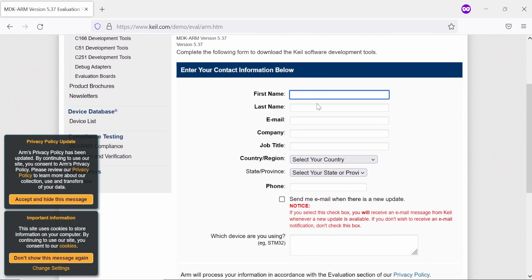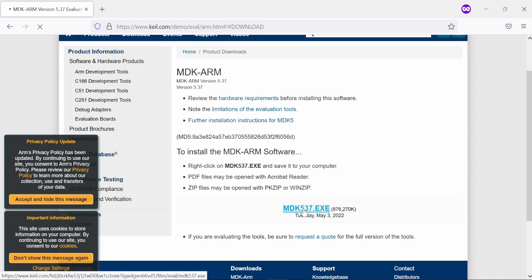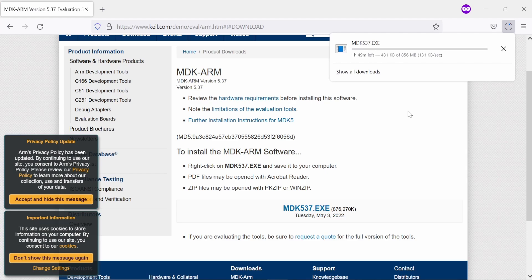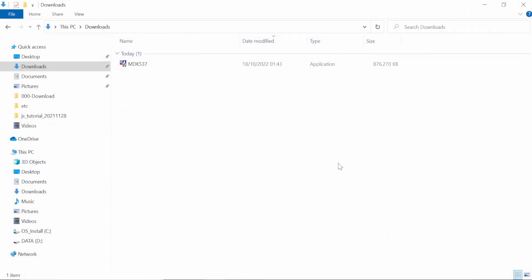After switching to English and clicking download, that should take you straight to the download product page. You will have to download the MDK-ARM. Here you just fill in your information — name, email — and you will get a download link. It's quite a large file, and even here in Japan with a strong connection this will take maybe one to two hours.